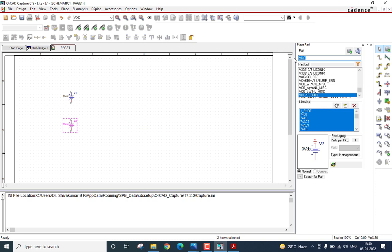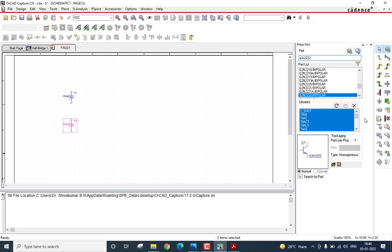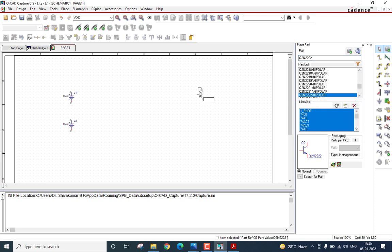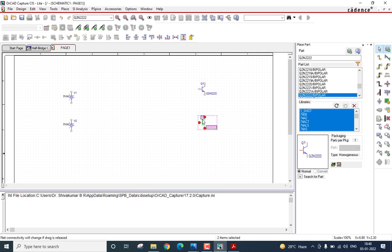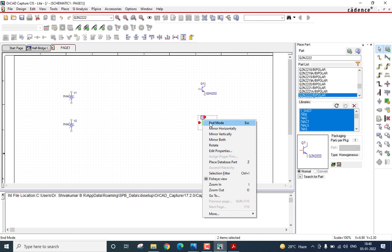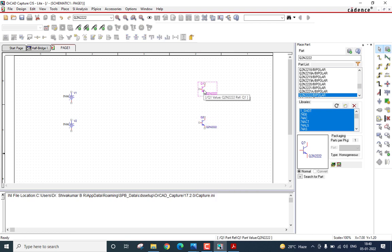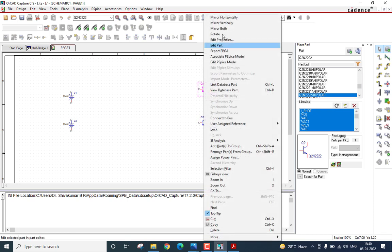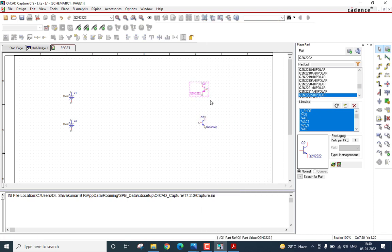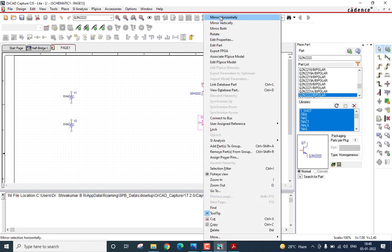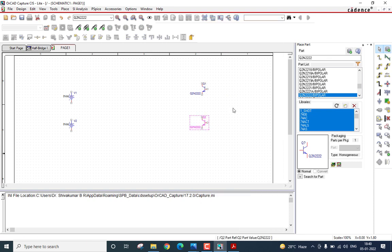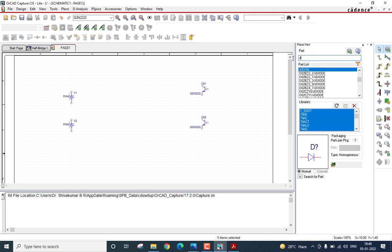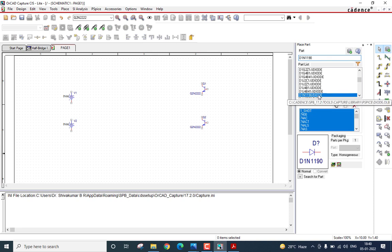Then, I will search for the transistor. Specifically, I will select Q2N2222. You can see it is a power BJT. Select that. Let me place it here. Now, I will horizontally flip them. Then, I want two diodes. I will select D1N1190. It is a power diode. Click R on the keyboard to rotate it and place it here.